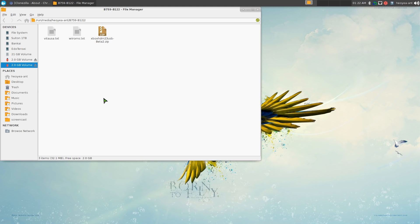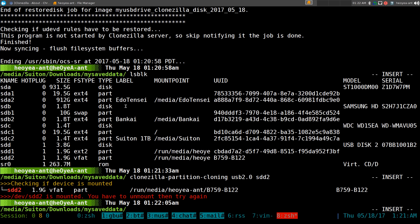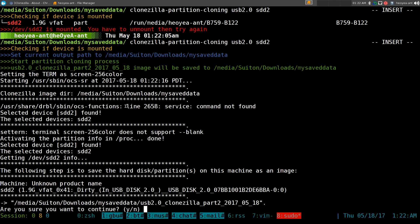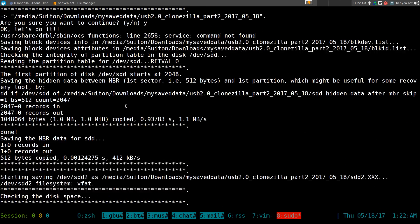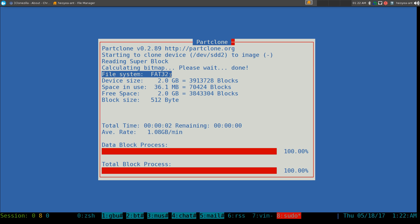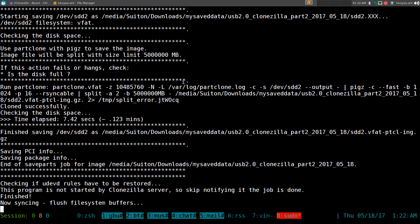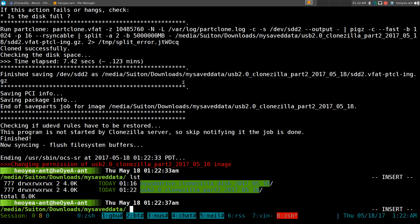It says it's mounted so we unmount everything and run the cloning command. This one is for a single partition only. We confirm yes — it's pretty much the same process as disk cloning, just targeting a single FAT32 partition.